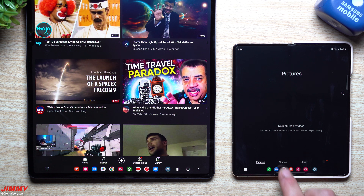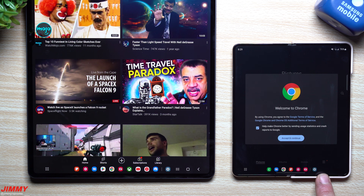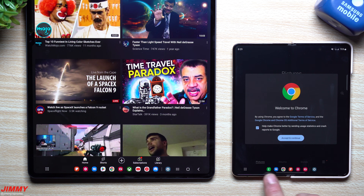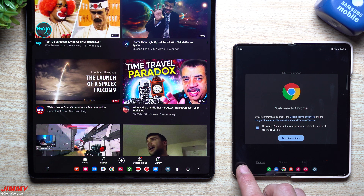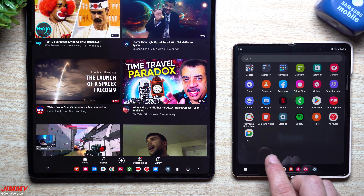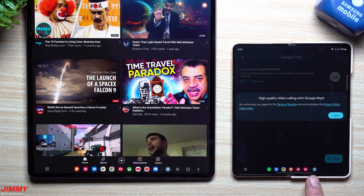Now let's go inside of the internet — all of these have stayed the same, but settings is still sitting over here. Now let's open up an application that is not currently one of our main applications, so let's open up Google Meet.